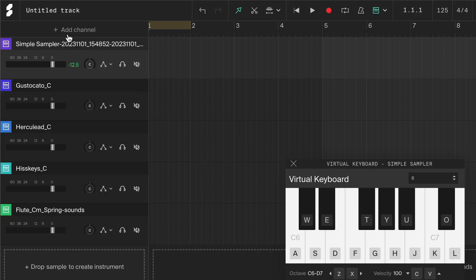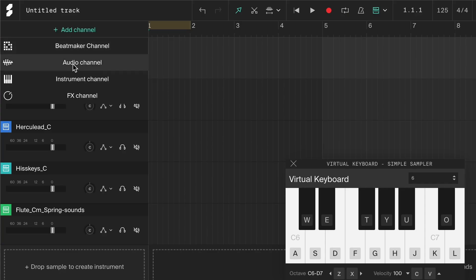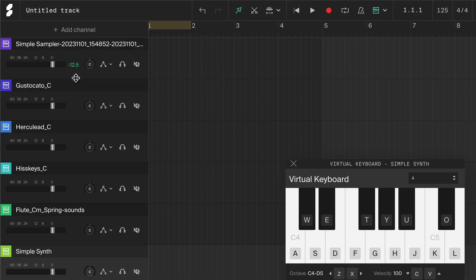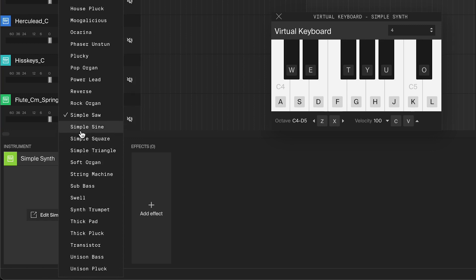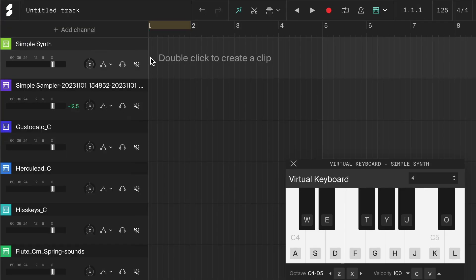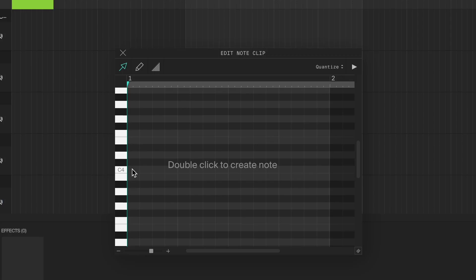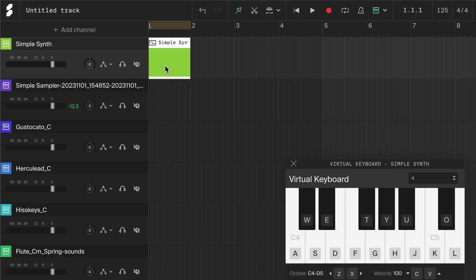There are a few ways to tune it correctly even if you don't know the true pitch of the sample. One way is to add a new instrument channel with a basic sound like a simple sine preset. Then add a note clip and draw in a long note. Copy that note clip to the simple sampler you want to tune.